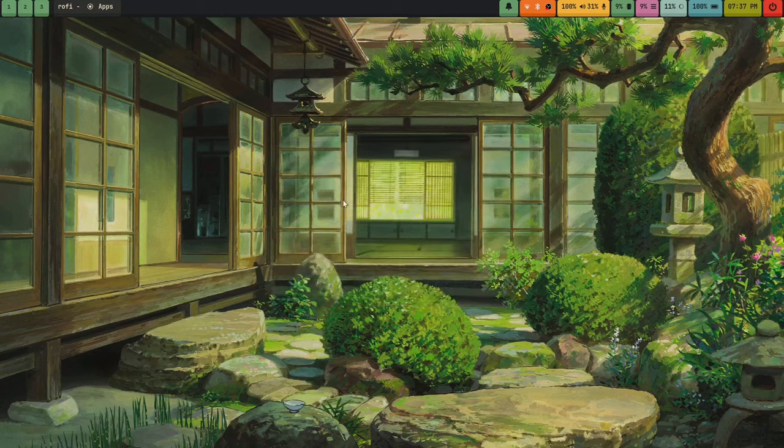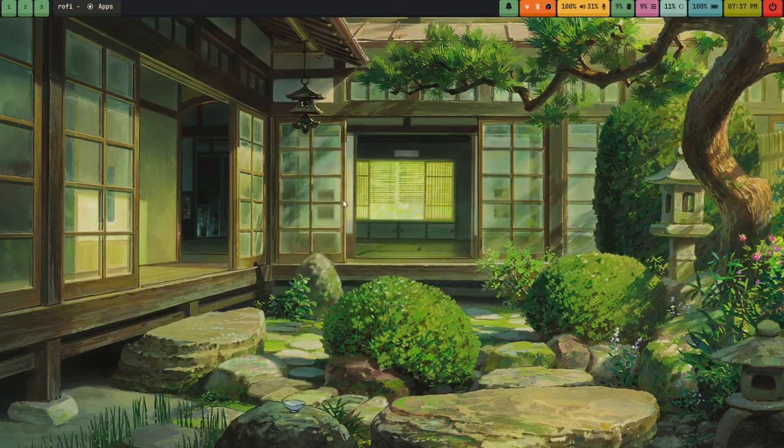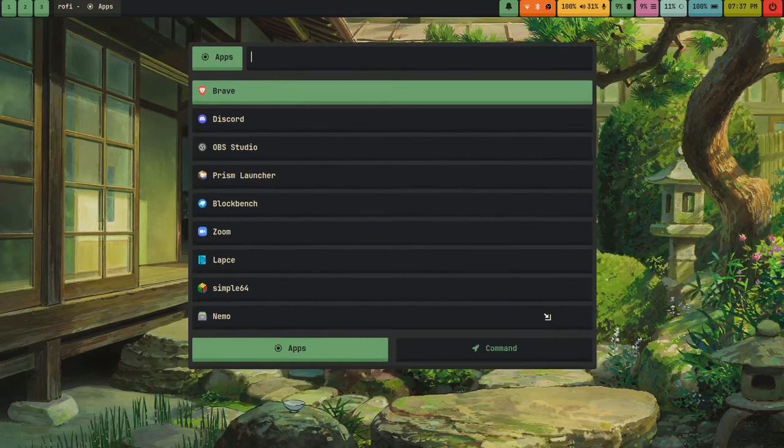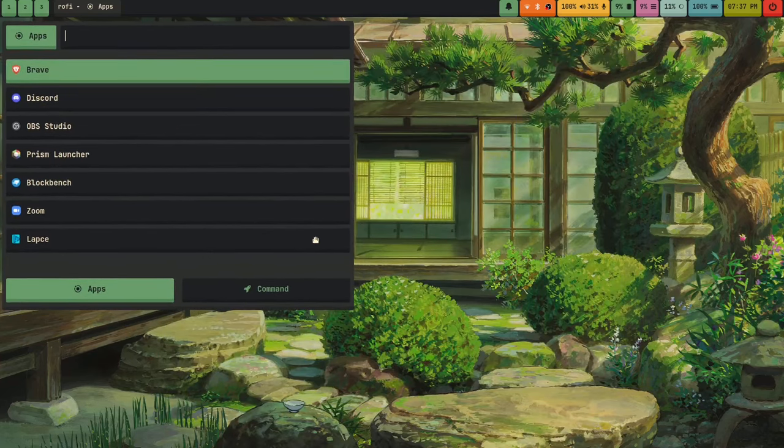Rofi does have a few issues on Wayland — for example, if I focus off of Rofi, it literally focuses off, and it's treated like its own window so I can resize it and move it. Which is actually kind of cool. I actually prefer this, even though it's a quote-unquote bug. Same with the power menu — it can look a little broken since the power menu was never supposed to do this, but I just use good old Rofi.